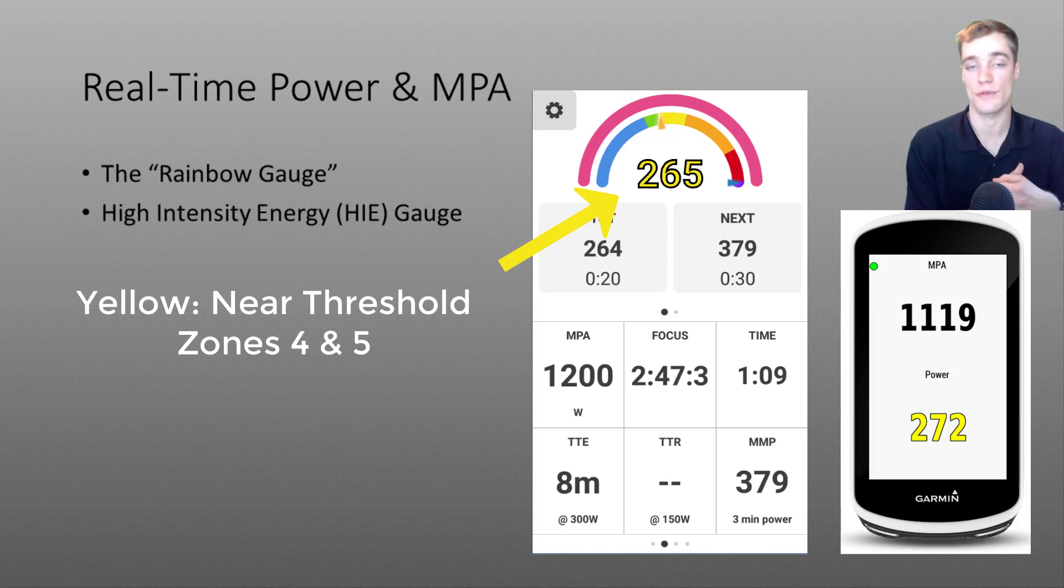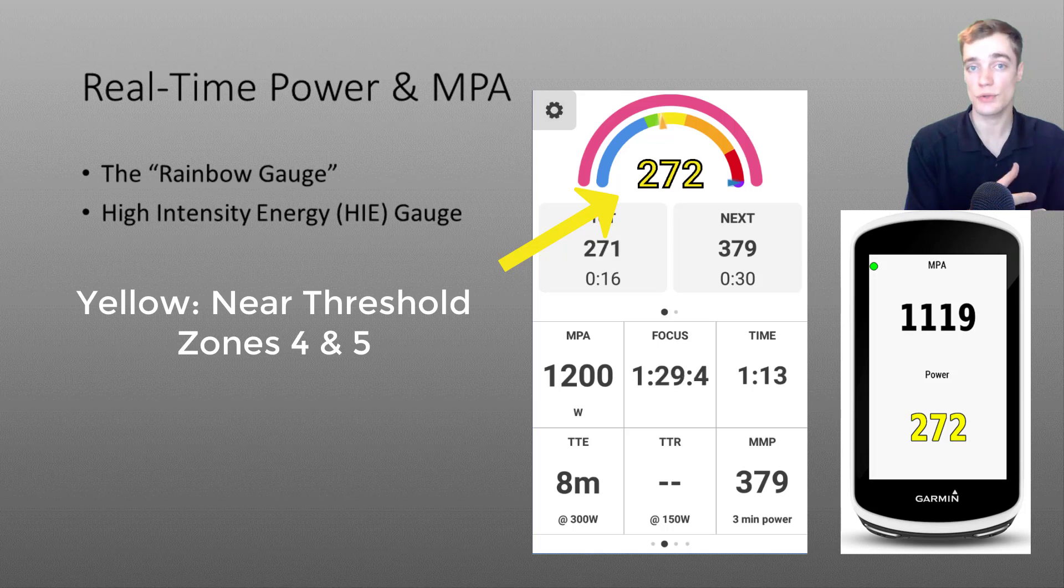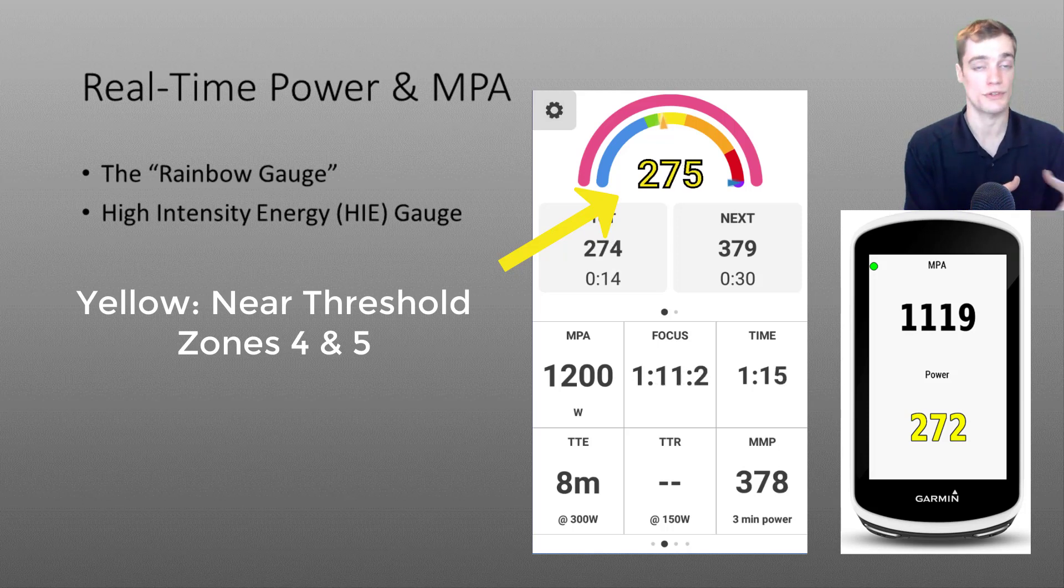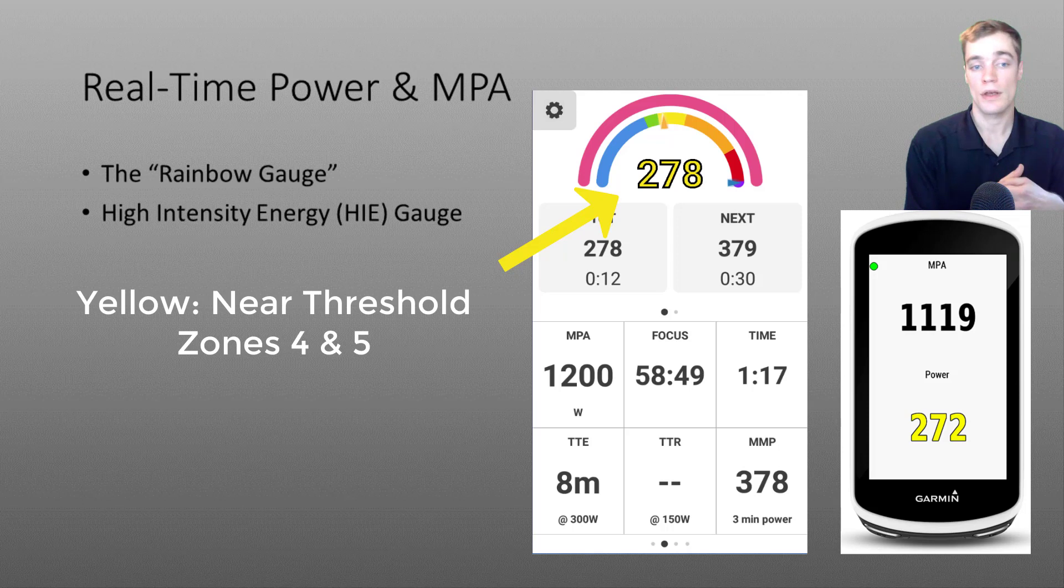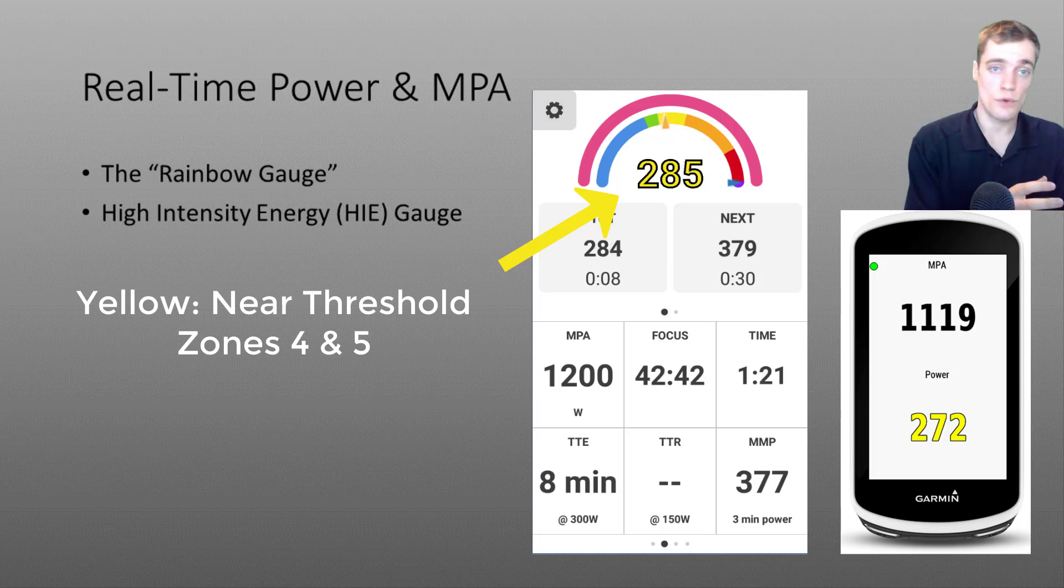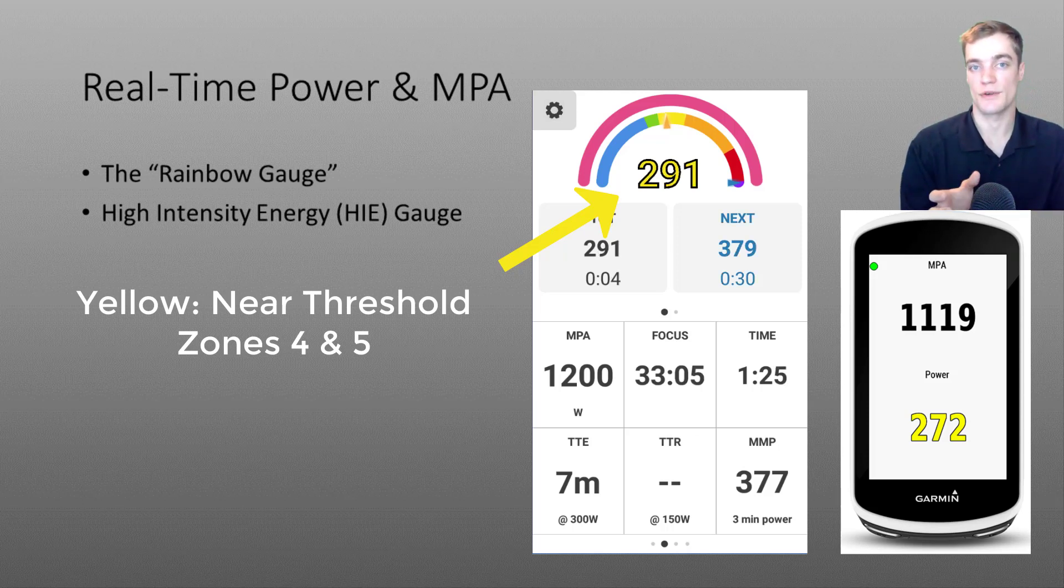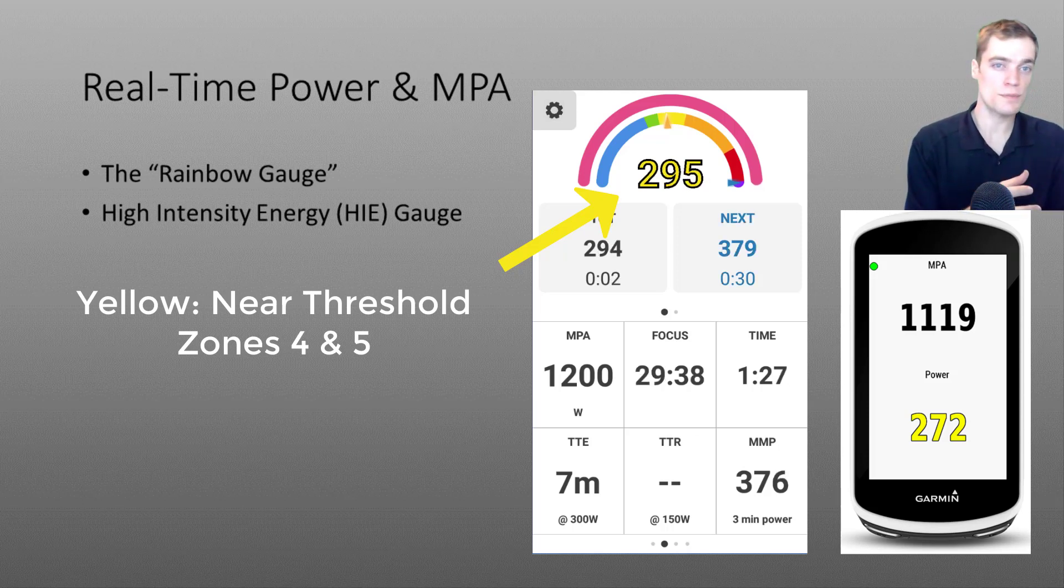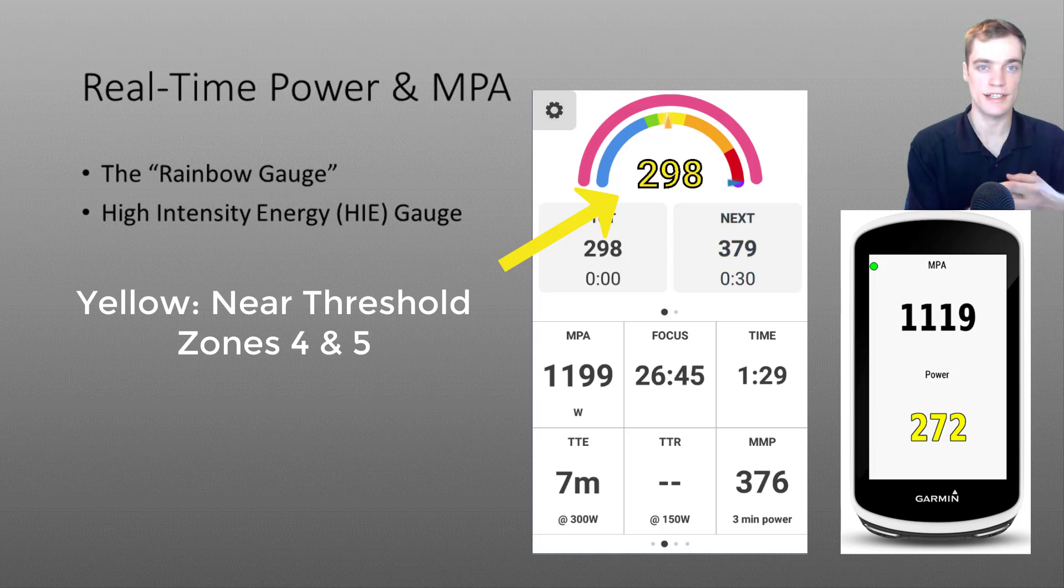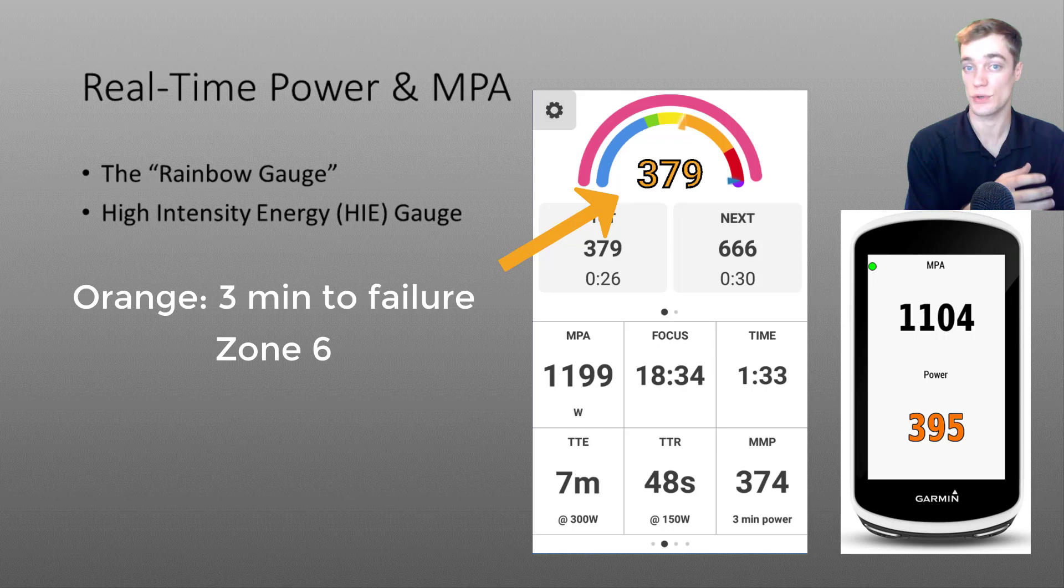As you continue to increase the intensity you'll notice the color shift into yellow indicating that we are now at or slightly above threshold power. At these intensities and higher I'll also remind you that your MPA will start to decrease. In the yellow region will correspond to your zone 4 lactate threshold as well as your zone 5 VO2 max efforts. I won't use percentages of FTP anymore since those tend to break down above threshold and instead will just correspond to your athlete signature.